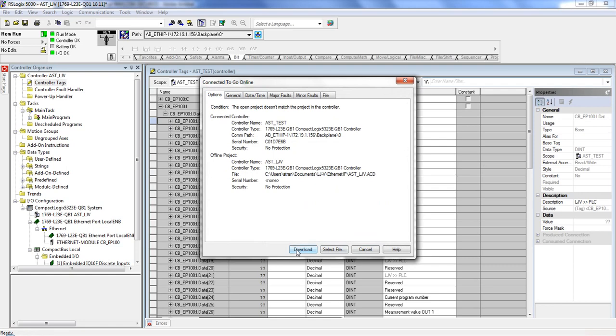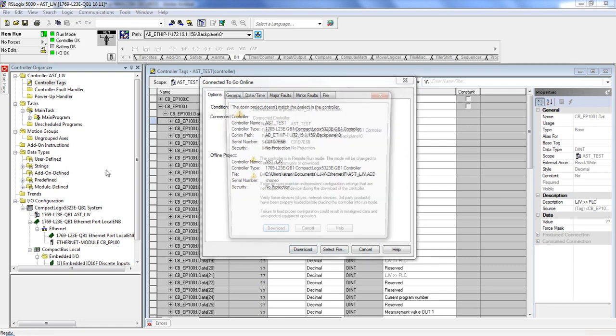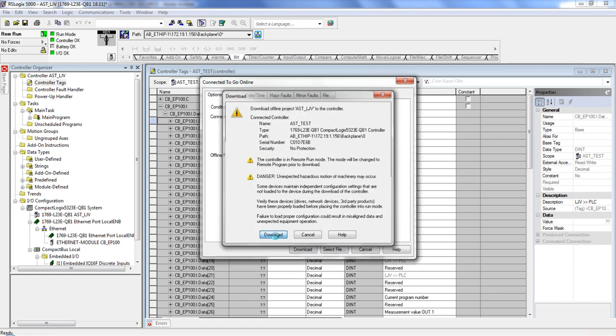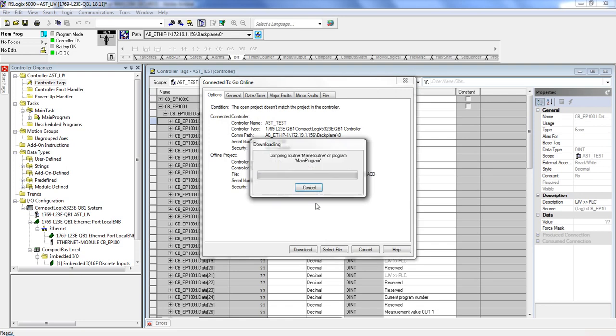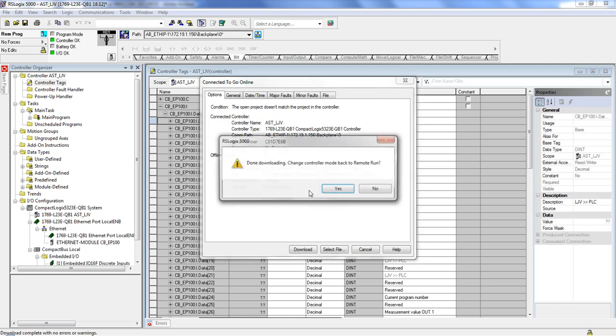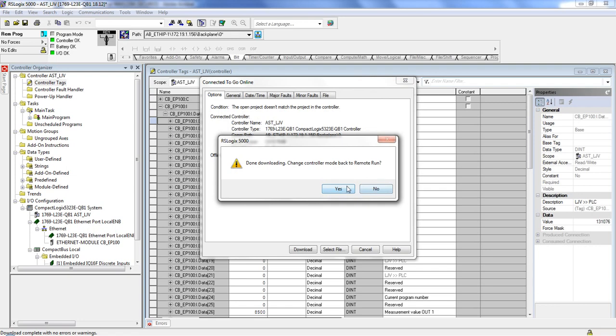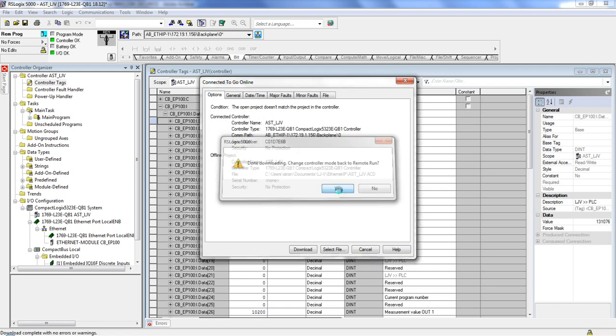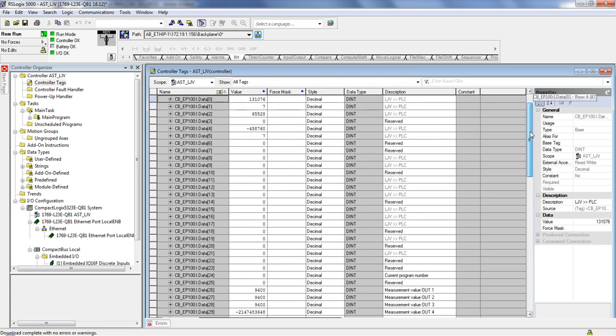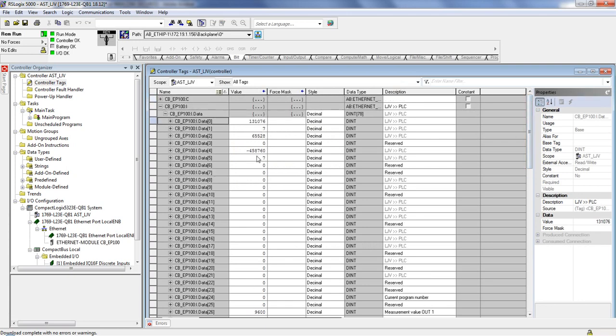So this is going to connect everything. What I'm going to do is I'm going to download the file. So this is a new program. When you choose Download, you're downloading this current file on your computer to the controller. So download Offline Project to the controller. Let's go ahead and do that. Sure. Okay. So what we're seeing here now is values updating here.